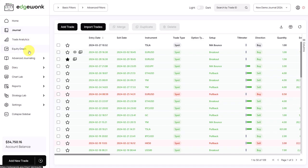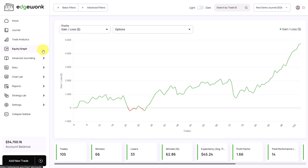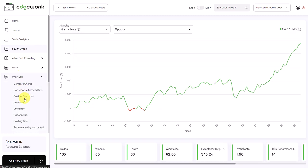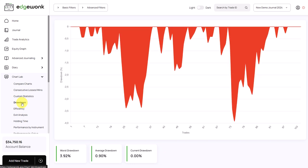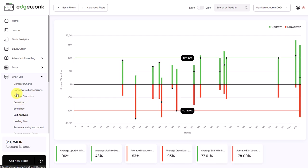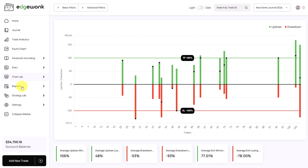In other videos, we will later go through all of the analytics in Edgewonk. And you will have plenty of opportunities to analyze the different aspects of your trading journal with Edgewonk.